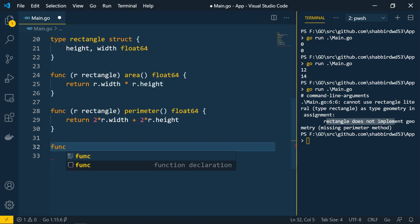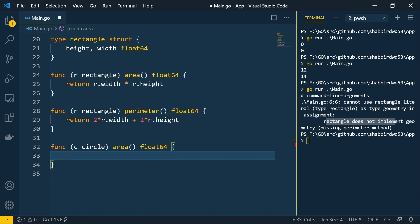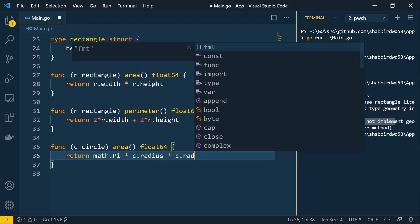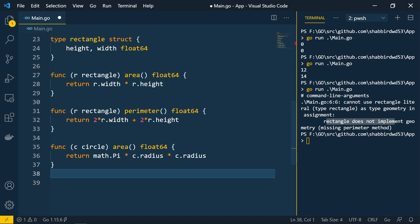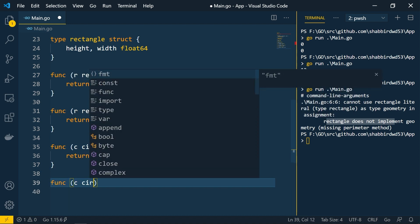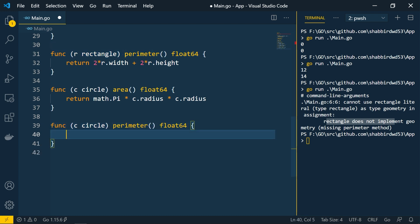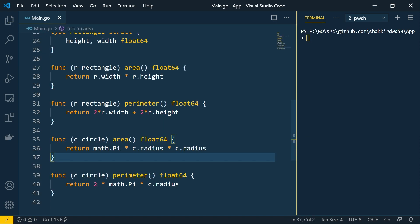Now let's add the implementation for circle. We create a method with receiver c of circle, named area, returning float64. The formula for circle area is pi*r squared: return math.Pi * c.radius * c.radius. Then a perimeter method: the formula for circle perimeter is 2*pi*r, so return 2 * math.Pi * c.radius.